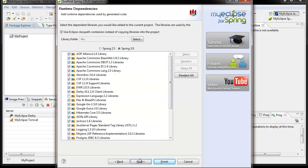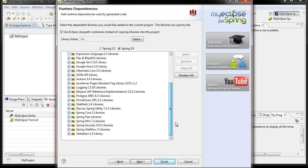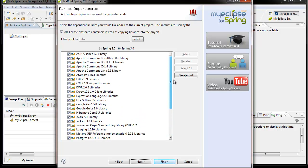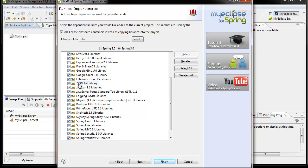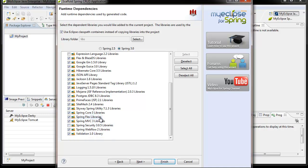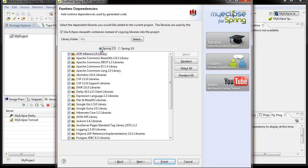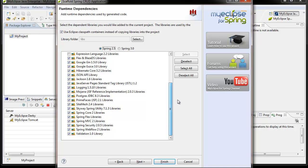This panel allows you to select which libraries you'd like added to your project. There's a wide set of libraries, and the ones automatically checked by default are determined by the code generation options selected in previous panels. You can completely customize this and omit or add groups as needed. This supports both Spring 2.5 and Spring 3.0, with a slightly different set of libraries for each version. For Eclipse projects, libraries can be copied into your project or added as classpath containers. For Maven projects, they are added as dependencies in your POM file, with appropriate repositories added if they don't exist.